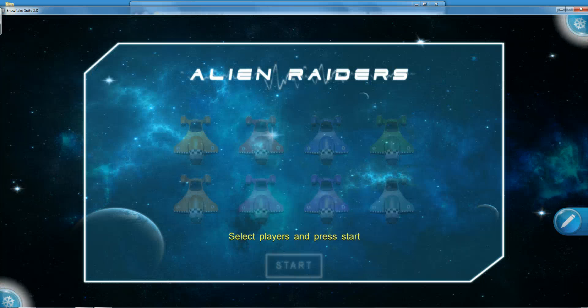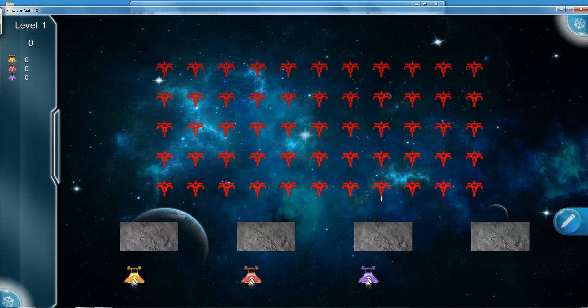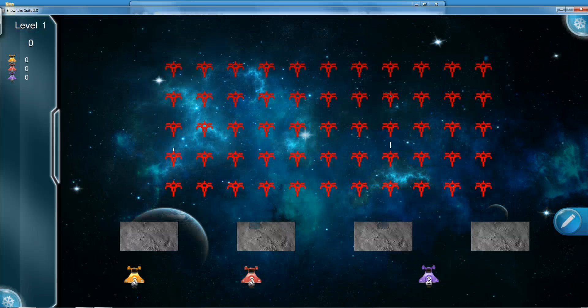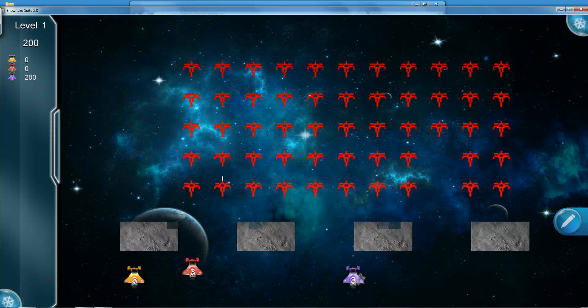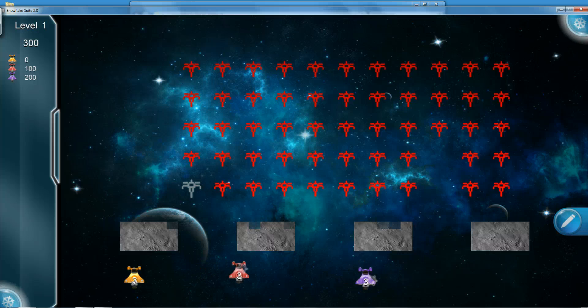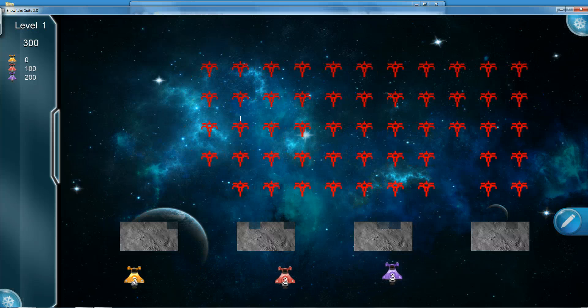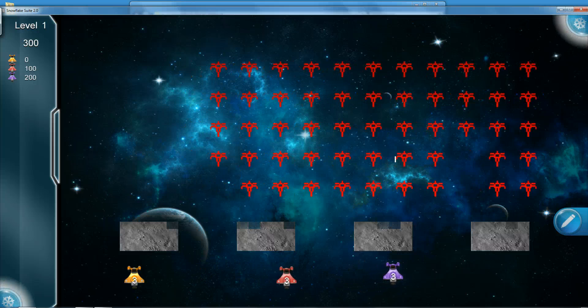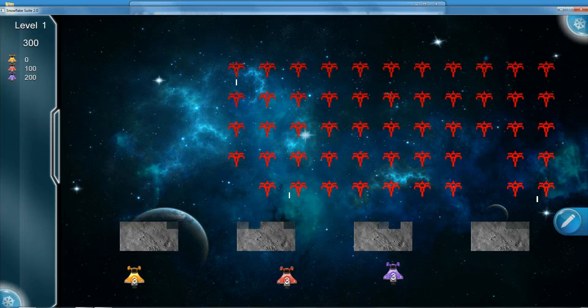In this game, you, alone or with friends, shoot aliens that raid the galaxy. The game consists out of a wide range of levels, and you can even create your own levels.